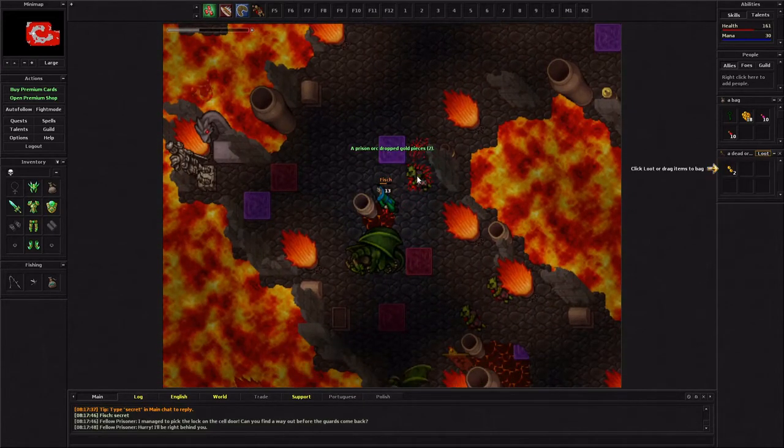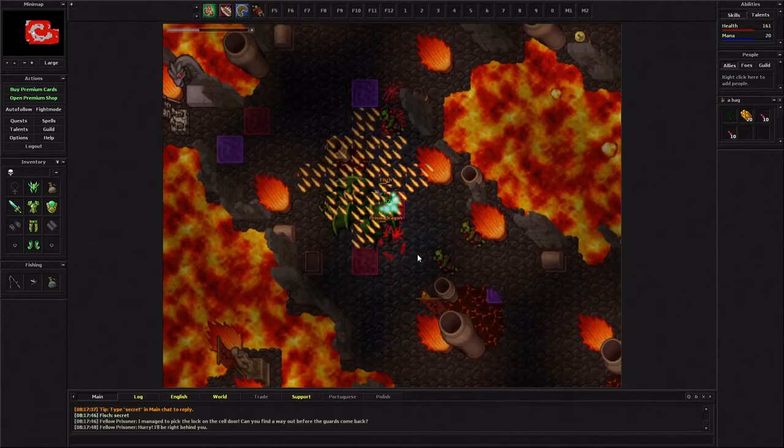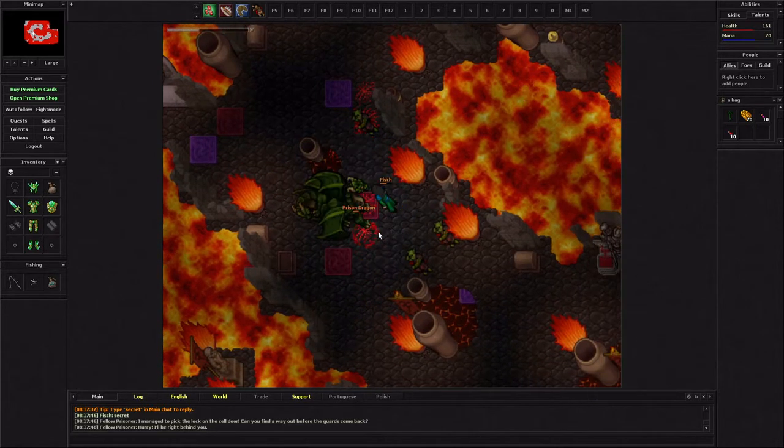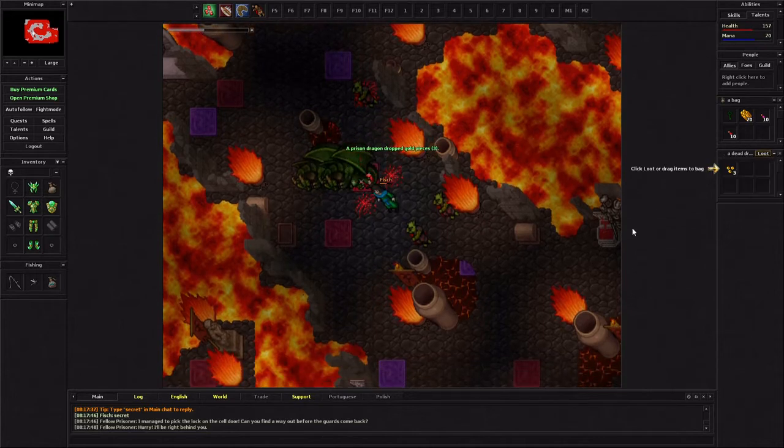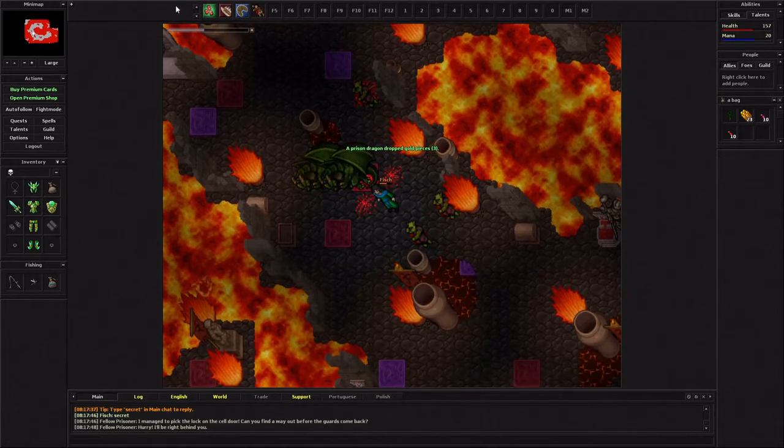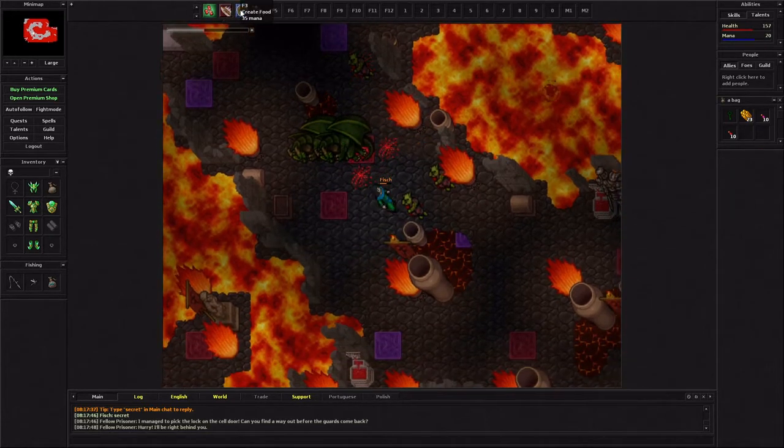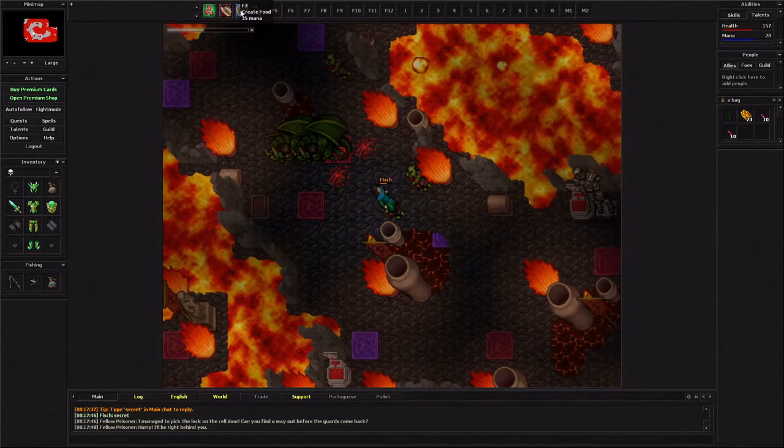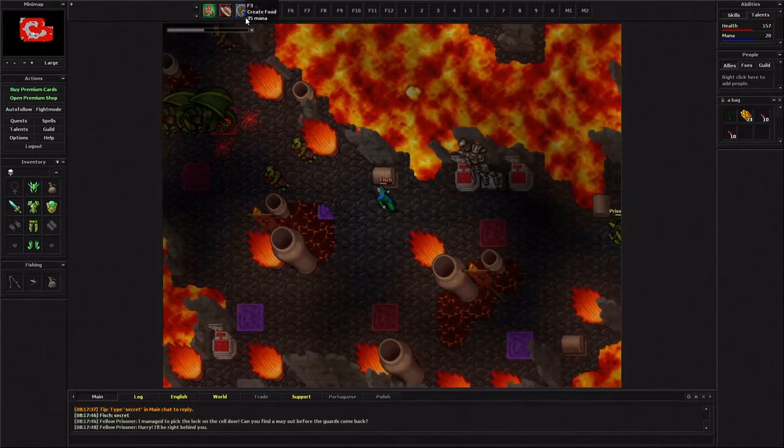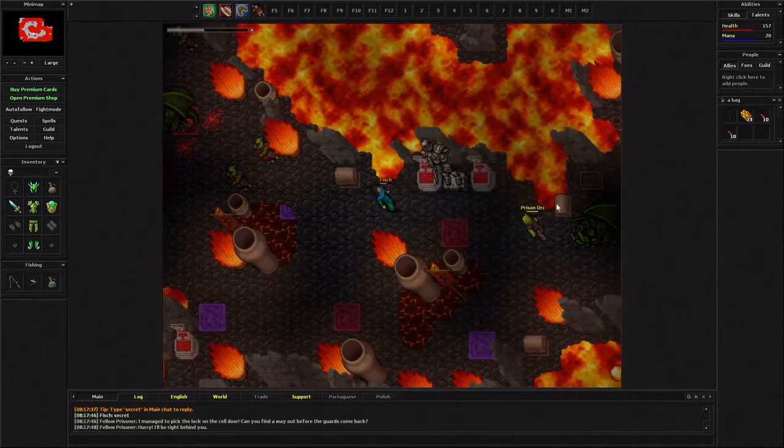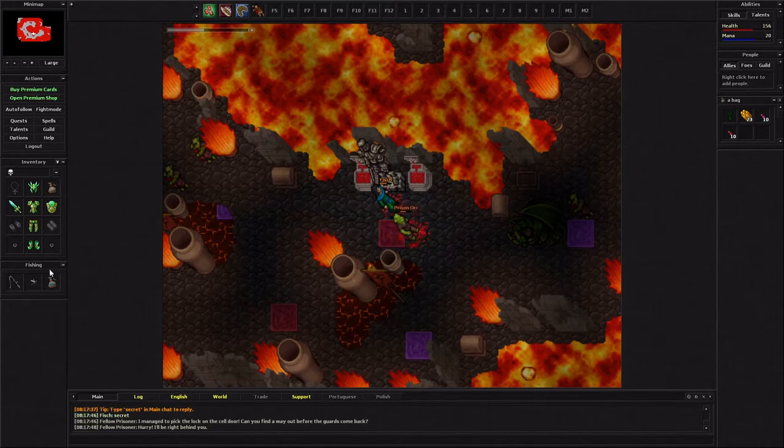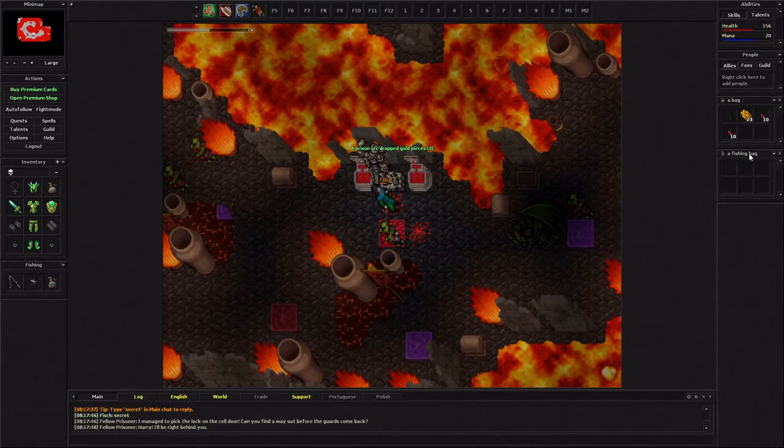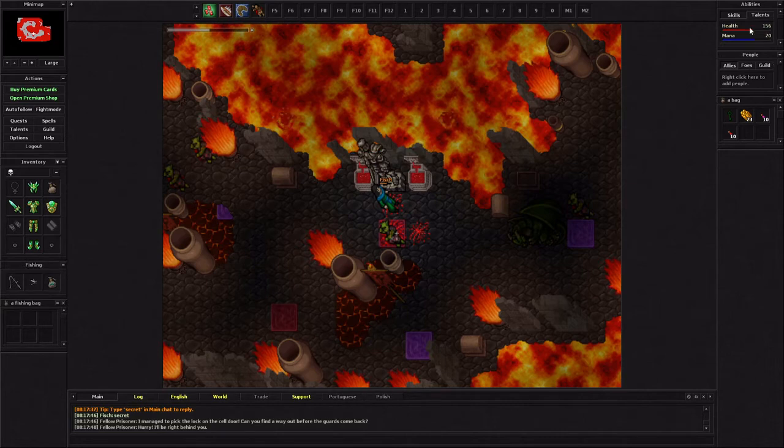It should be noted too that you do start with spells up here. If you press F1, it heals you and it takes mana. If you press F2, it is an attack. And then F3 will create food, as long as you have the mana for it.